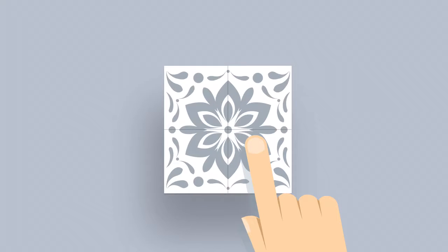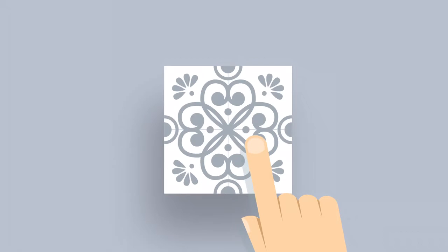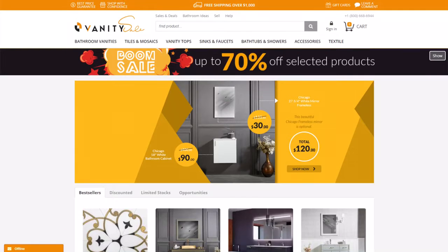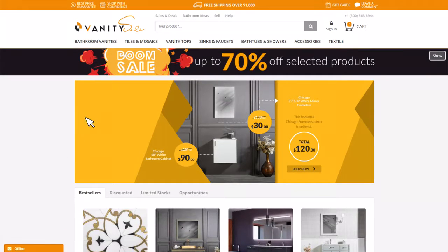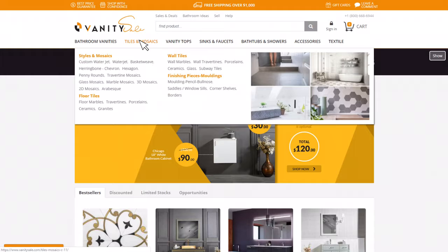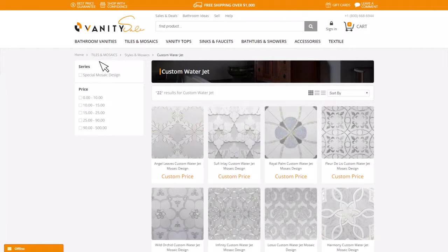You will also be able to see the price of your custom design immediately and place your order. How? Very simple. First you have to choose the Custom WaterJet subcategory from the Tile and Mosaic category and select one of the custom designs that you like.